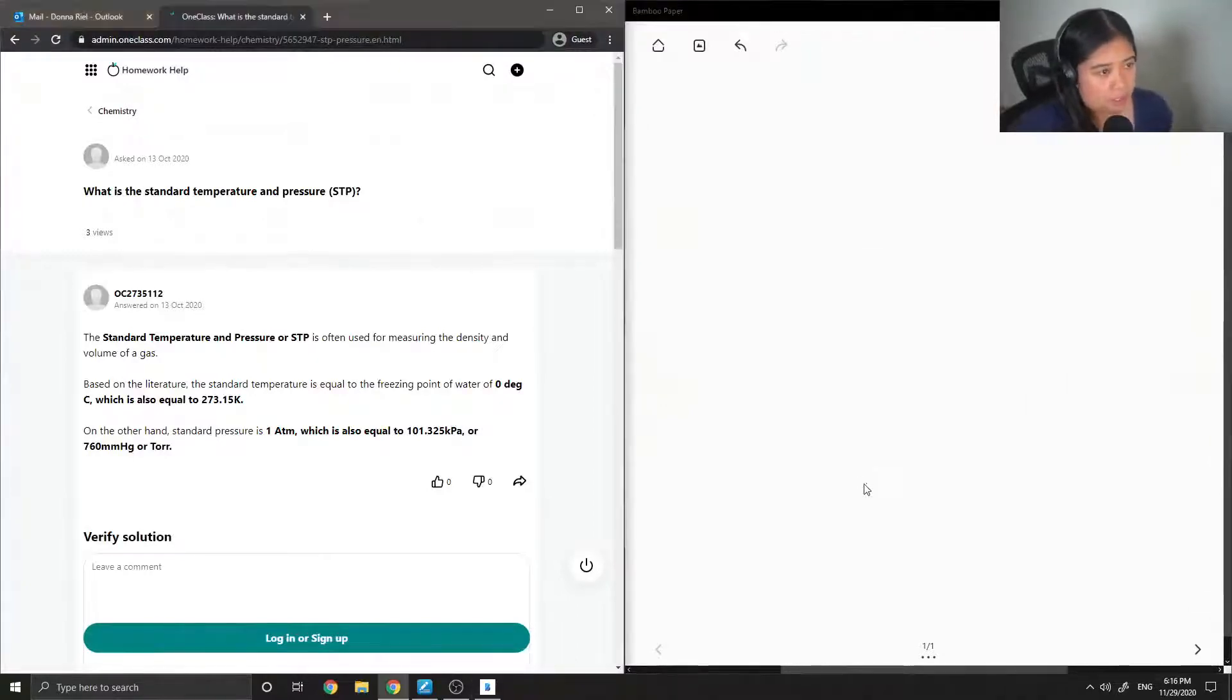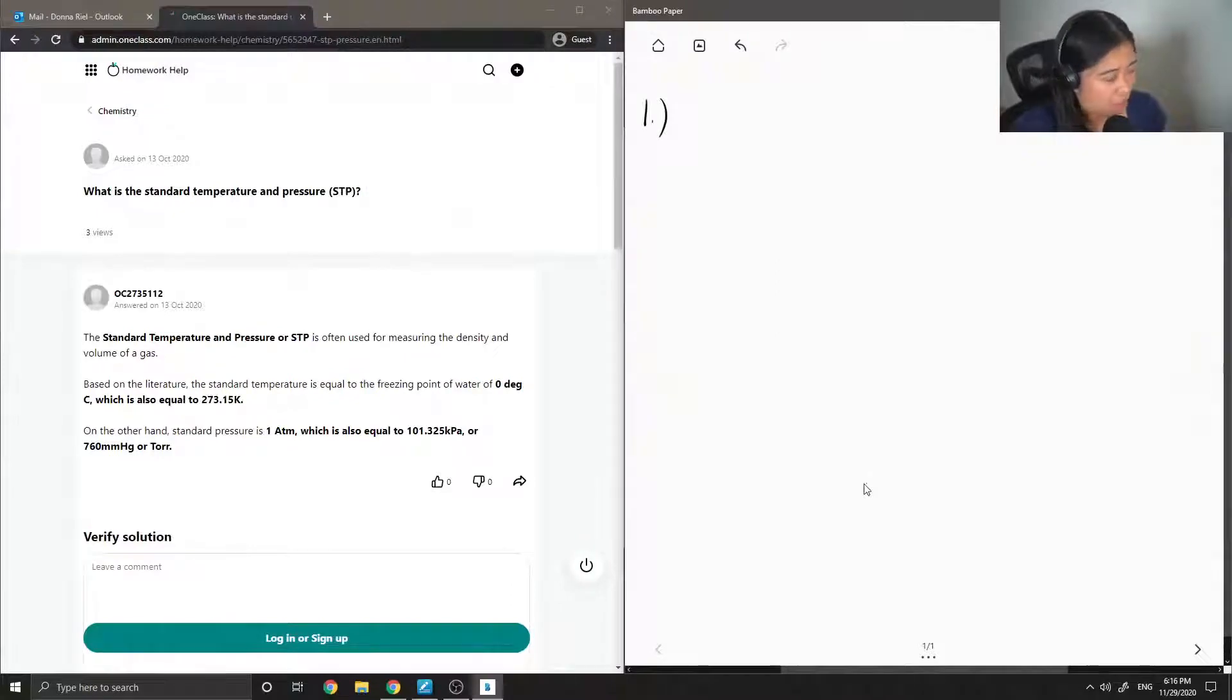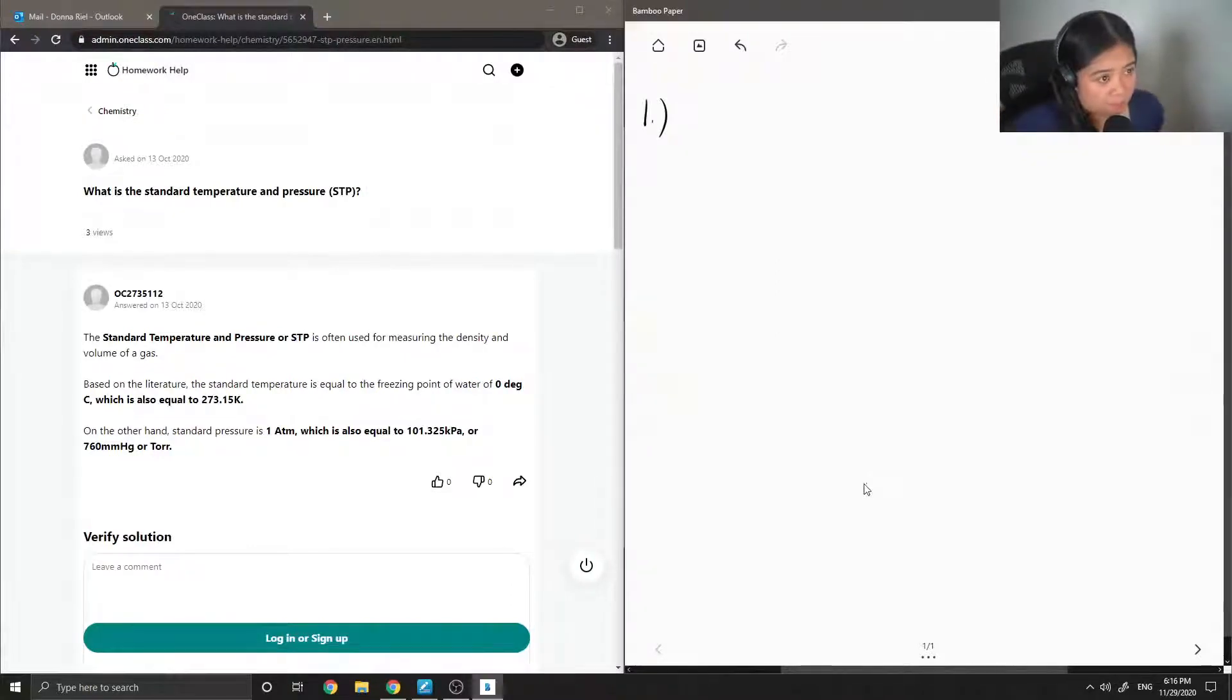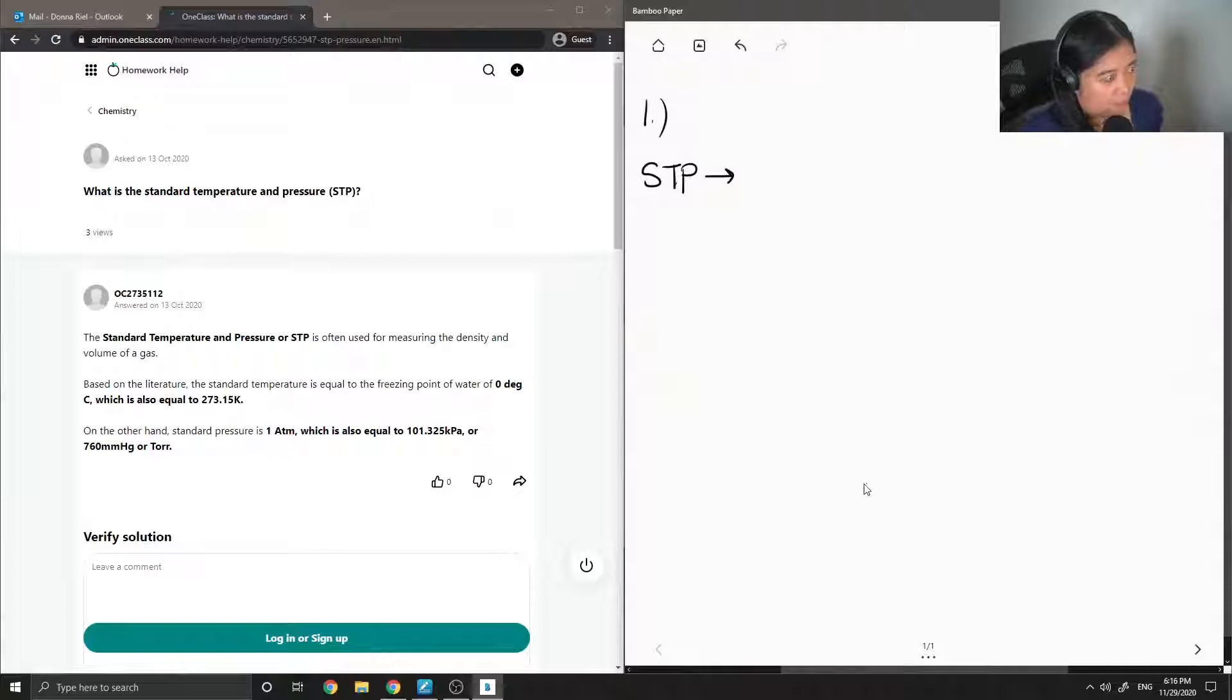So question one just asks, what is the standard temperature and pressure, also known as STP? So STP, like what they mentioned, stands for standard temperature and pressure.